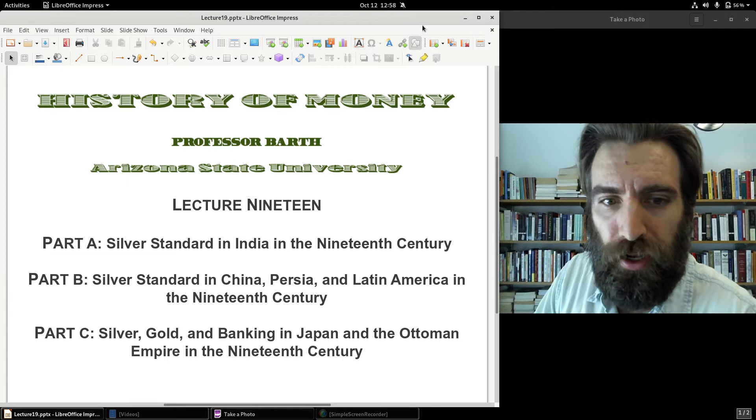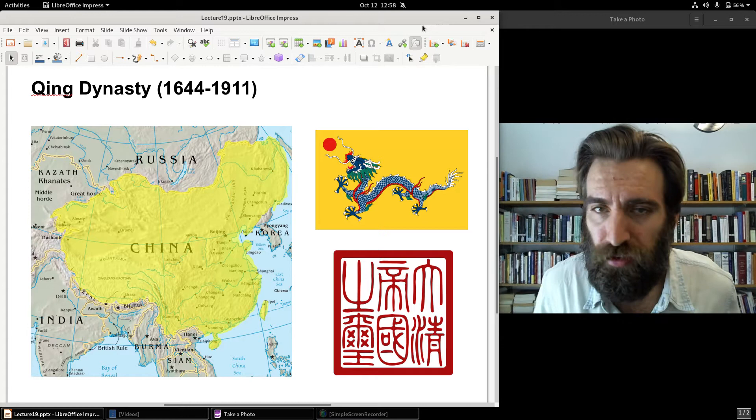Welcome to Part B of Lecture 19. Let's take a look at the silver standard in China. So there's the Qing Dynasty — the last imperial dynasty of China.